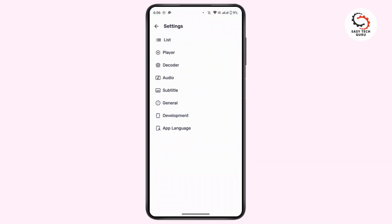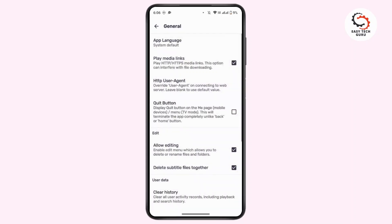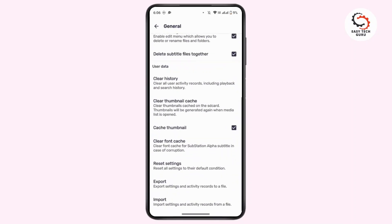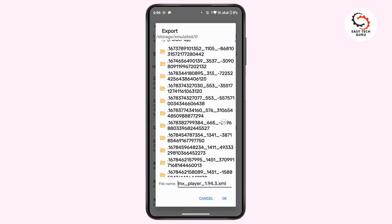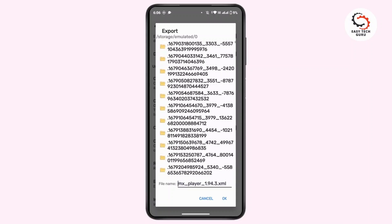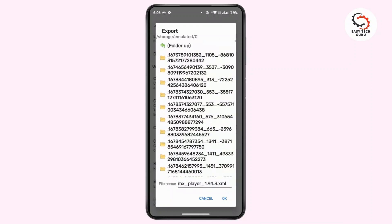From here, tap on Settings. Under Settings, tap on General. Now under General, scroll all the way to the end — there is an option called Export. Tap on it, then tap OK.